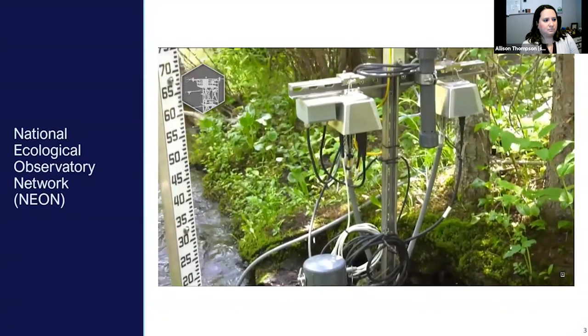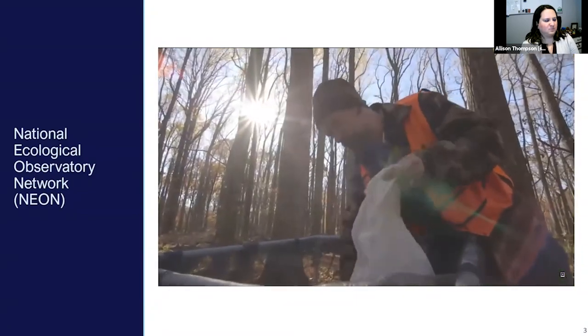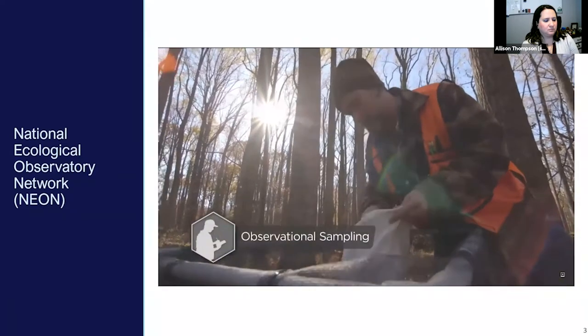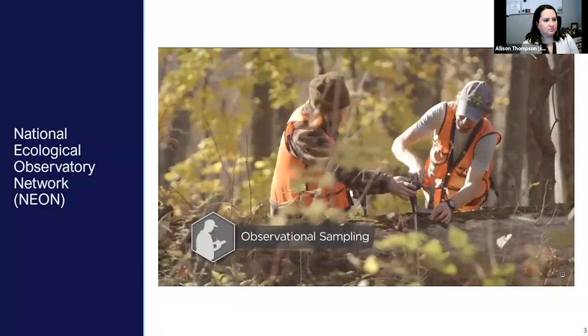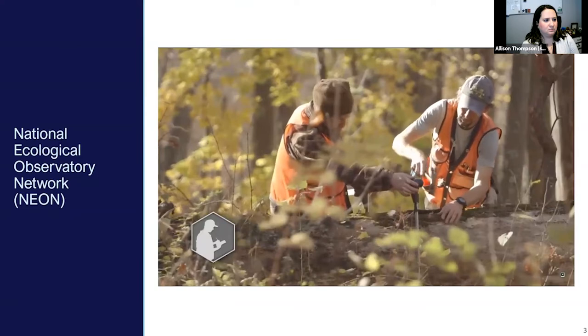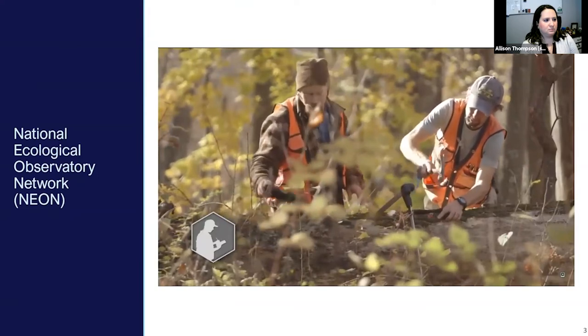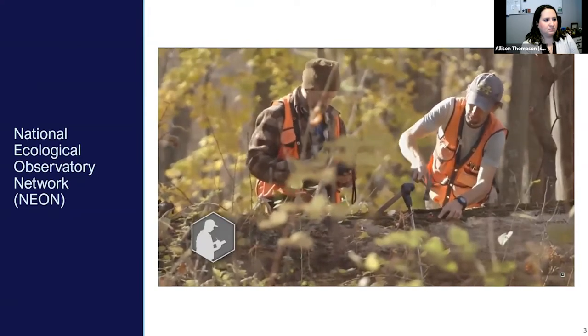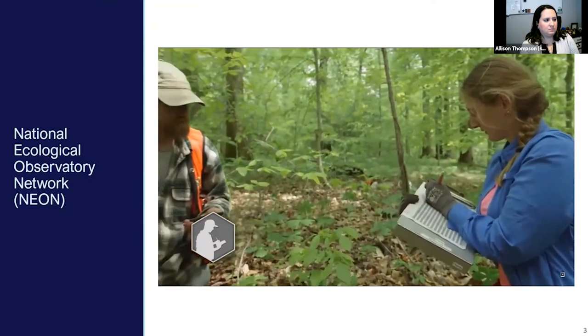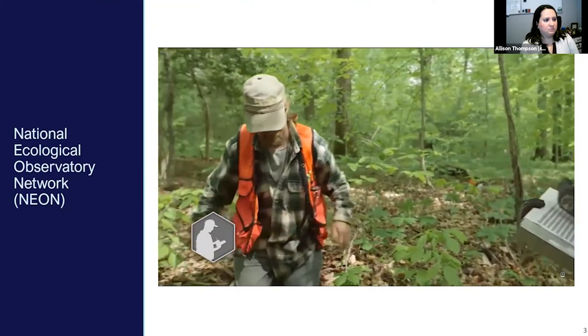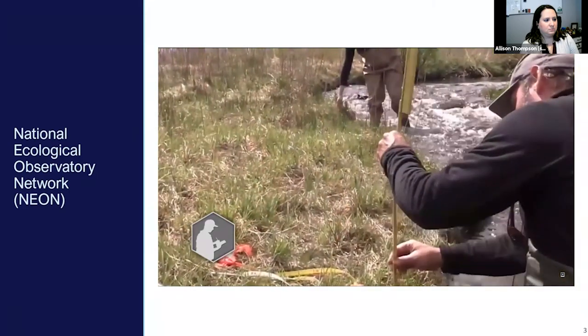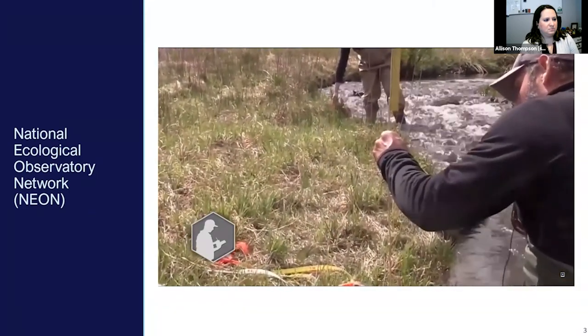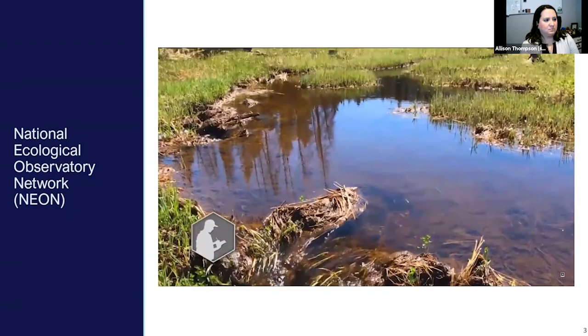In addition to instrument systems, NEON has trained field technicians that conduct standardized sampling throughout the growing season at dozens of plot locations within each field site. They collect organismal and biogeochemical observations that range from plants and animals to soil microbes and aquatic life. Morphology maps of the aquatic field sites are collected as well as hydrology data to monitor physical changes that occur over time.